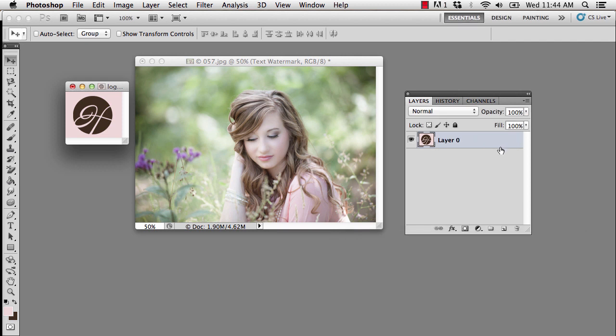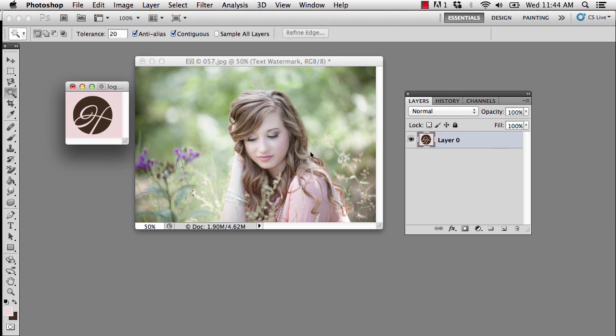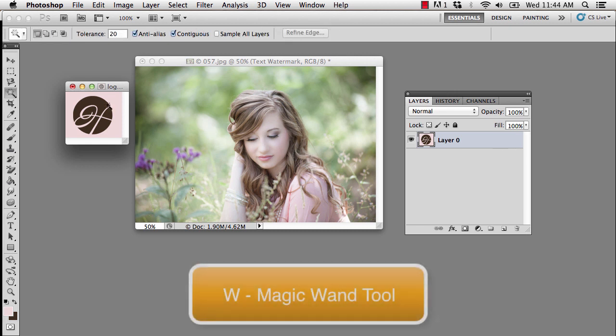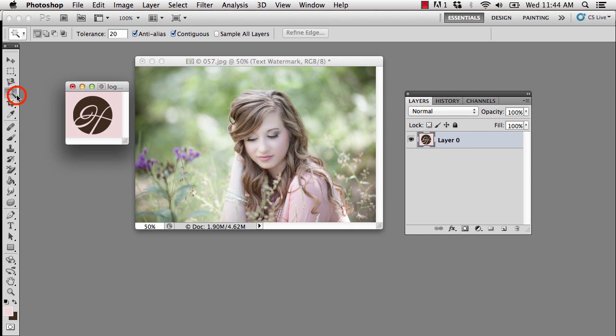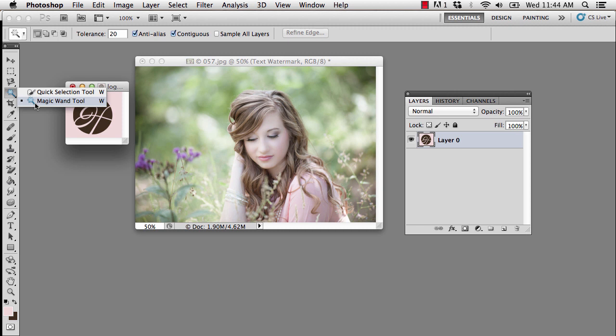In order to remove that pink background, I'm going to press W on my keyboard to select my magic wand tool. Now be careful, you may have the quick selection tool selected, so you just want to make sure you have the magic wand tool. You can access this via the keyboard shortcut of W. However, if it is behind the other tool, you can press Shift W to cycle through them.